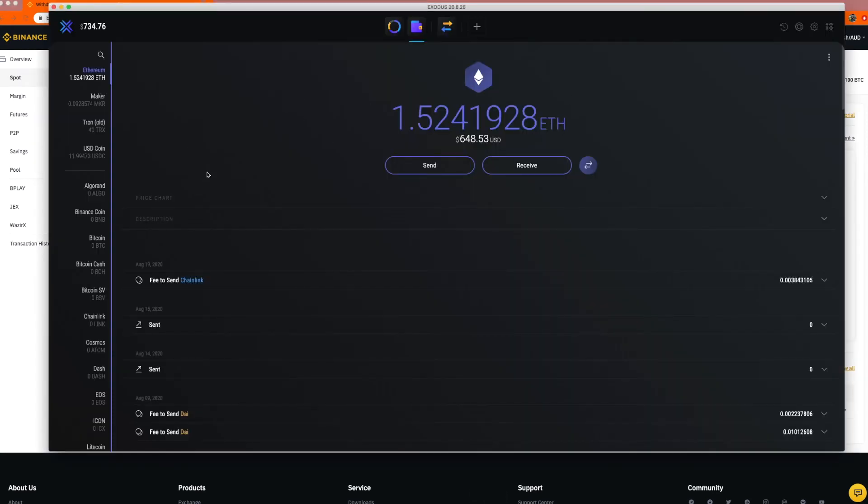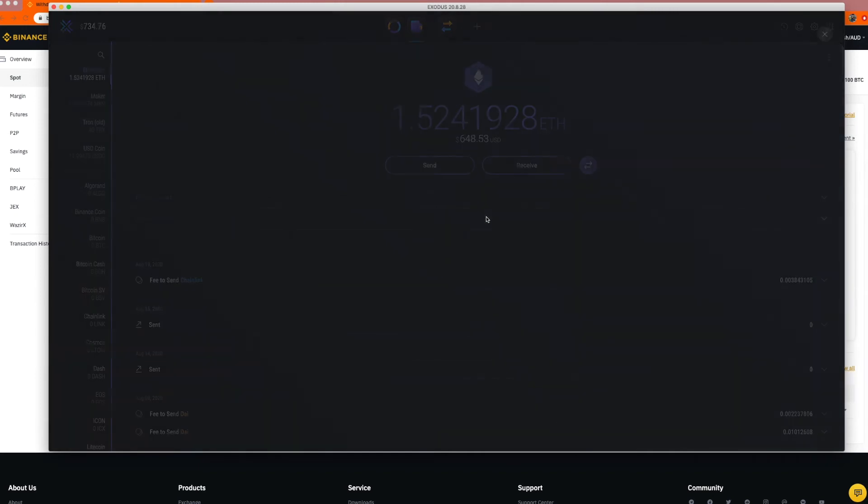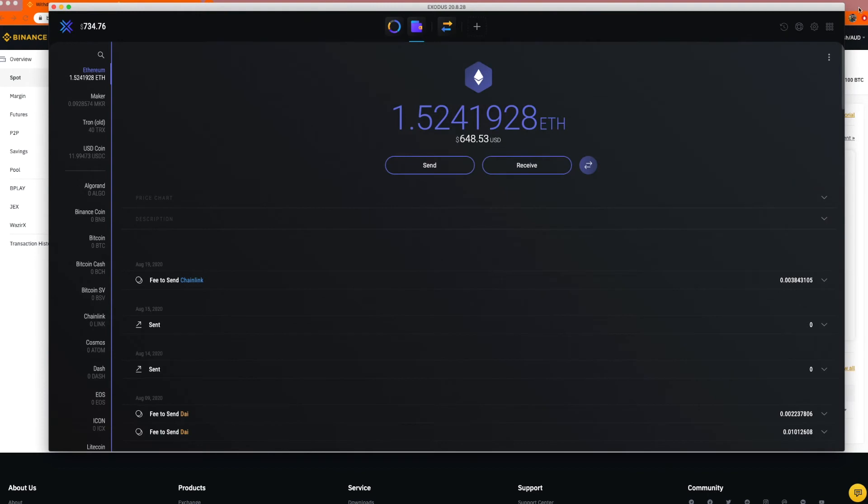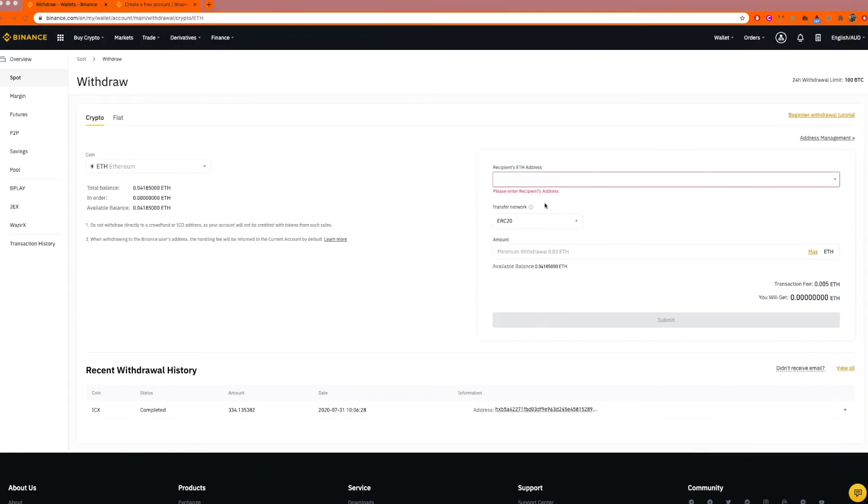So this is my wallet over here. Remember, earlier I said we want to receive funds to this wallet. So I've clicked receive. This is my address. I can clearly copy over here. So I don't make any mistakes. I don't need to type it up. And let me minimize this.